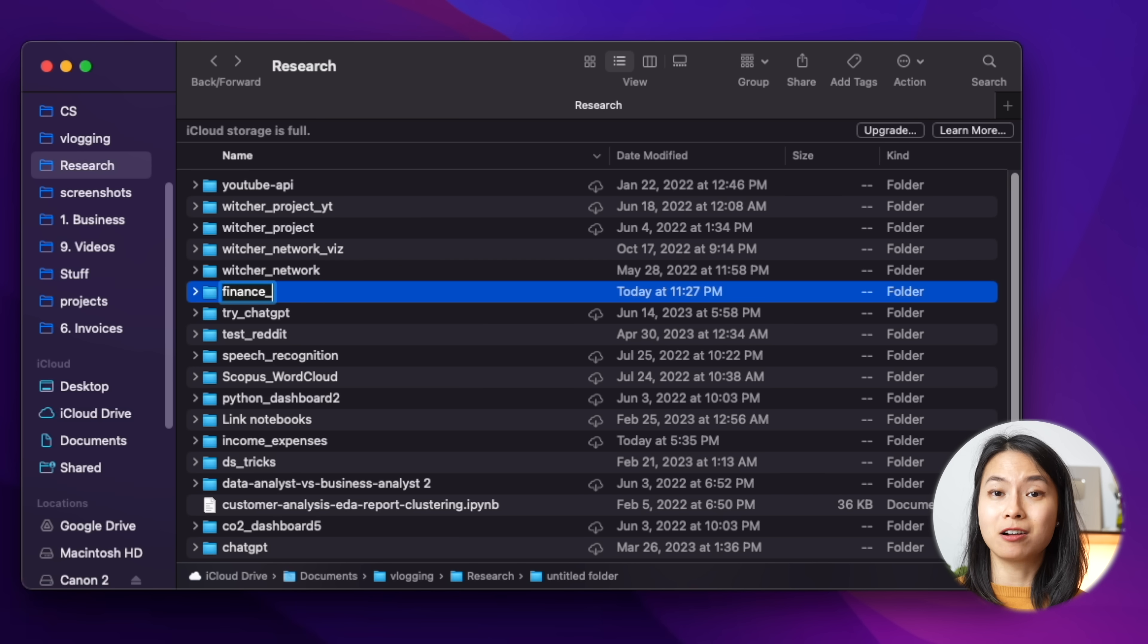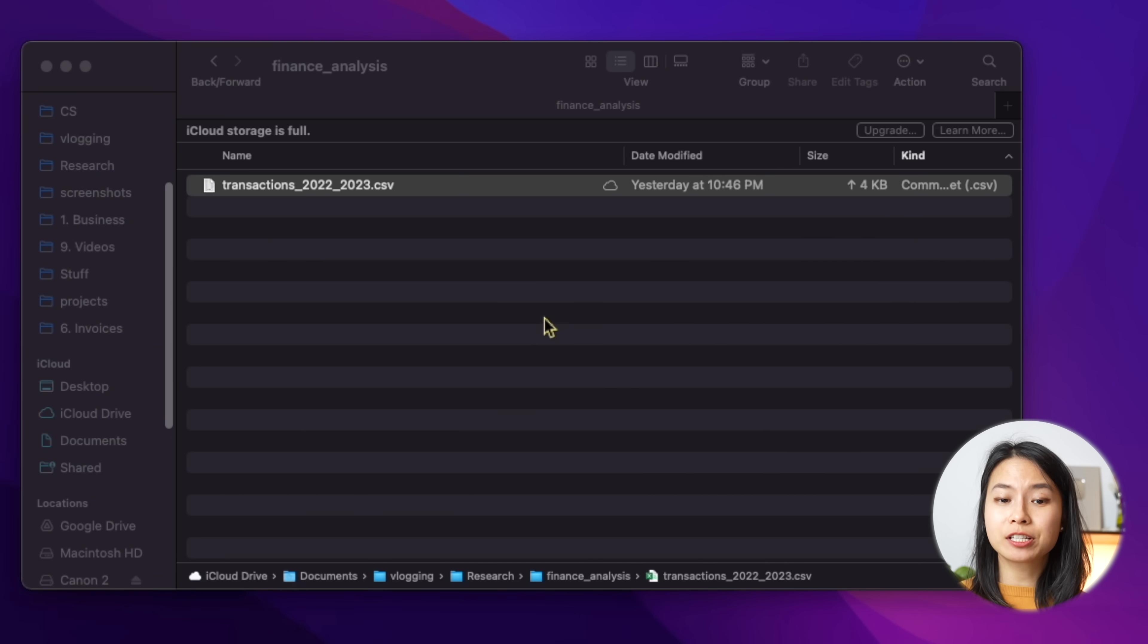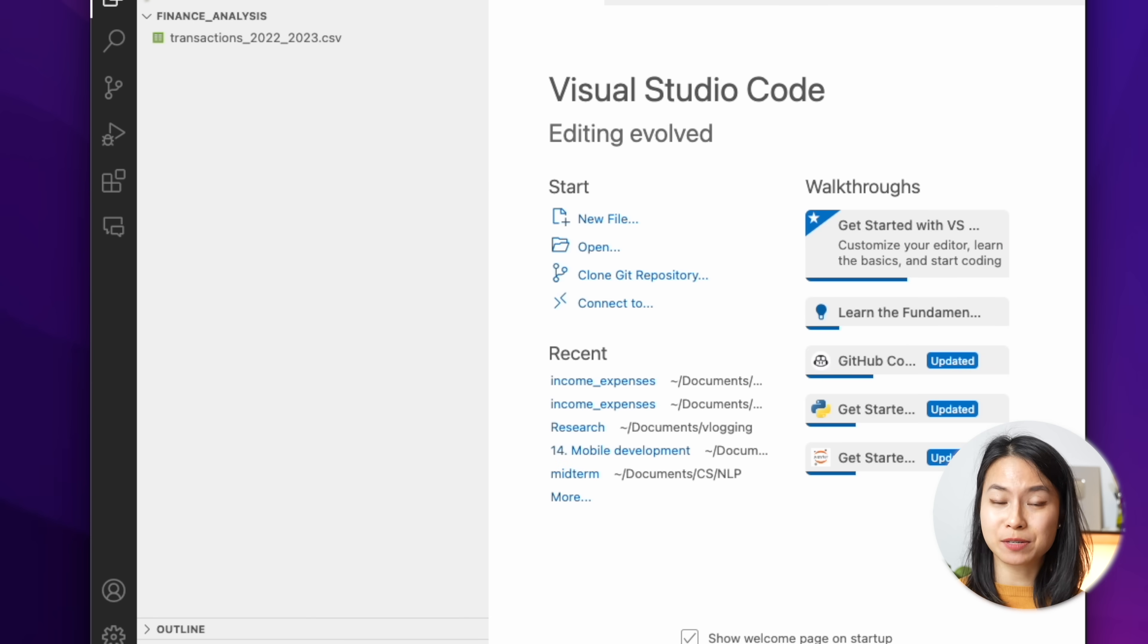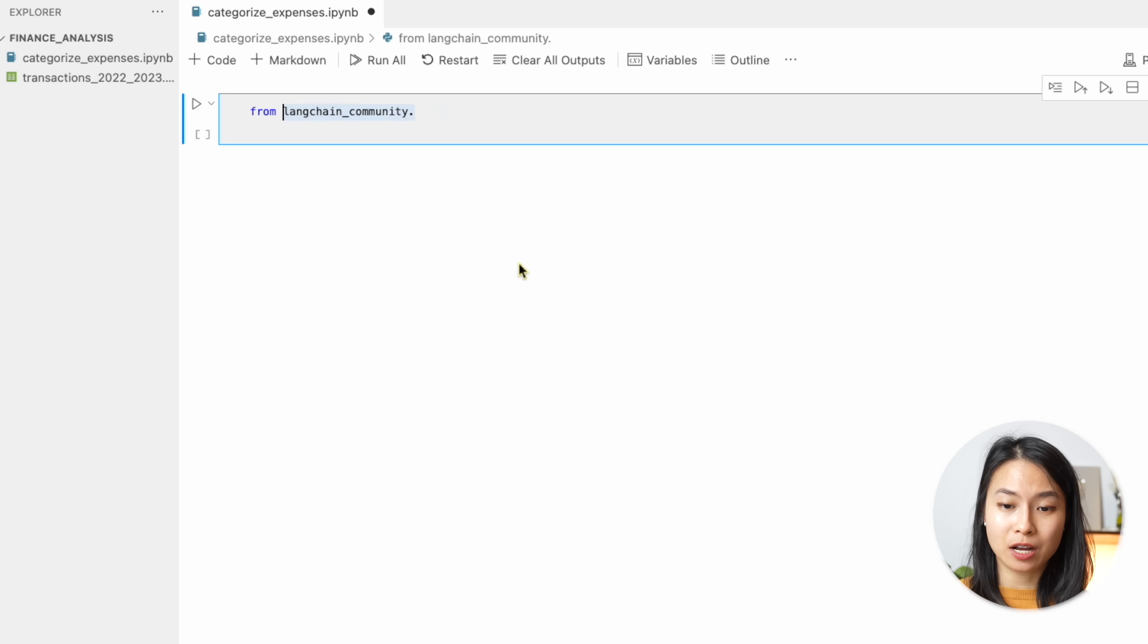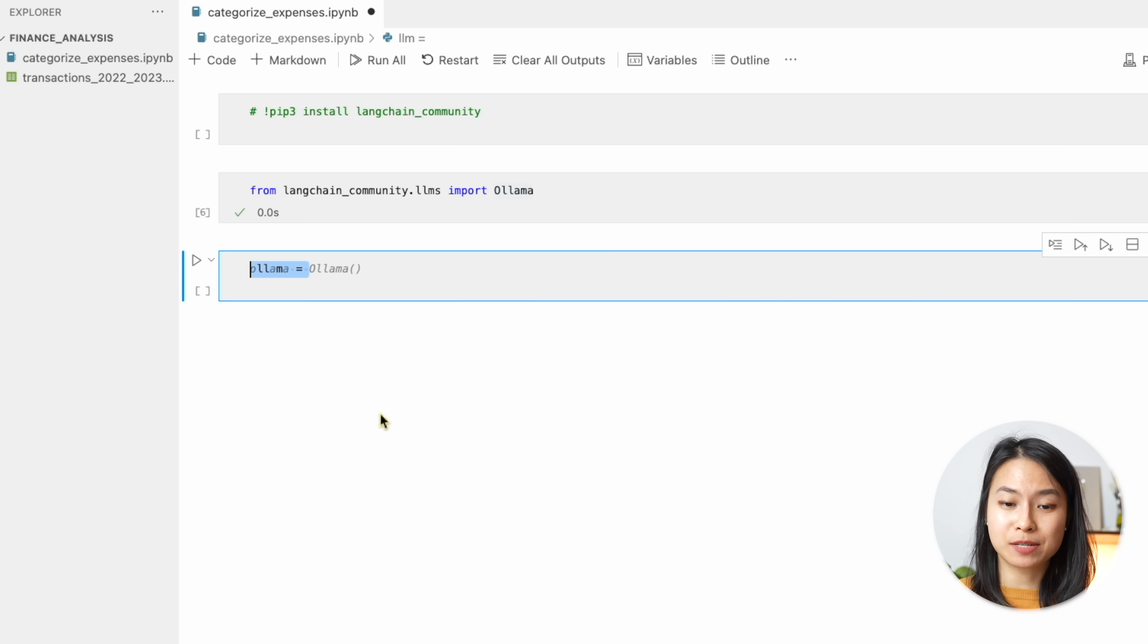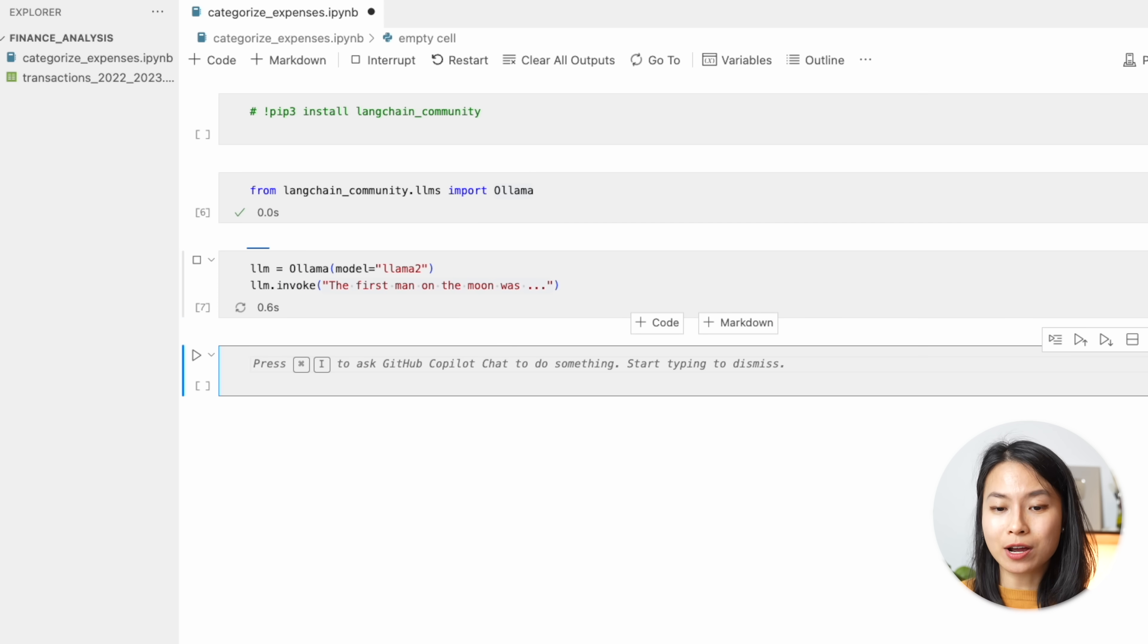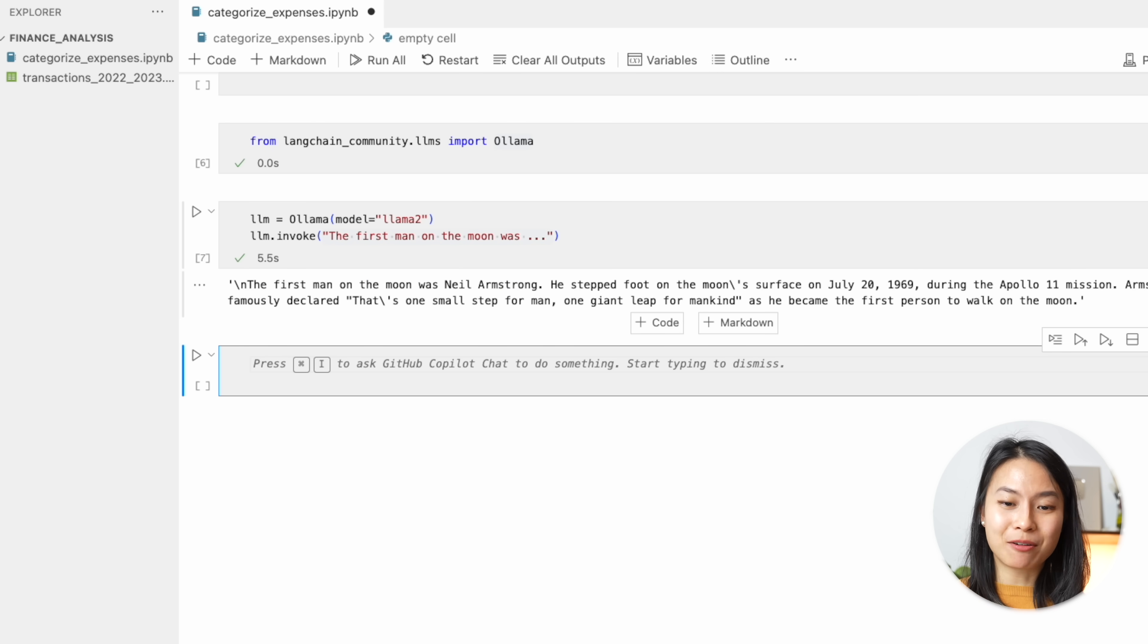Now interacting with these local elements through the terminal is also fine. But I find a more convenient way to interact with these models is through the Python environment, and more specifically through Jupyter notebook. Now let's create a project folder and I'll move my bank transaction data inside this folder. And I'll just start up Visual Studio Code from this folder. In order to access these language models from Ollama with Python, we need to install the langchain community library. And so if you haven't done so, we can use pip install. And now we can access all the language models we have installed through Ollama by specifying the name of the model with this Ollama method. For example, the first man on the moon was dot dot dot. And after a few seconds, we get back the completion of this sentence. So that means our model is up and running. That is a good sign.